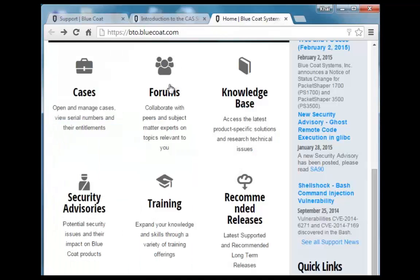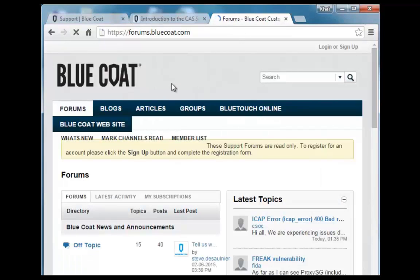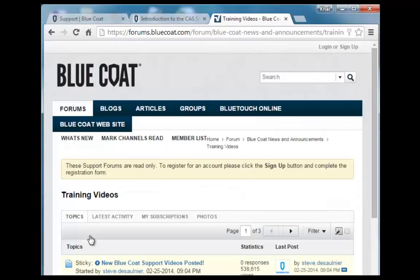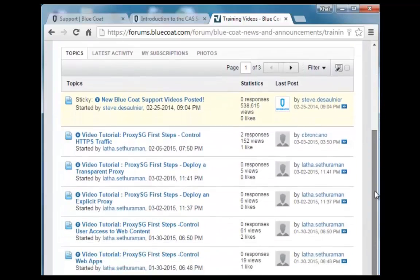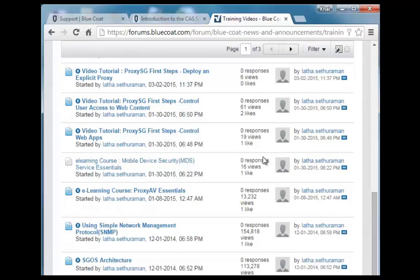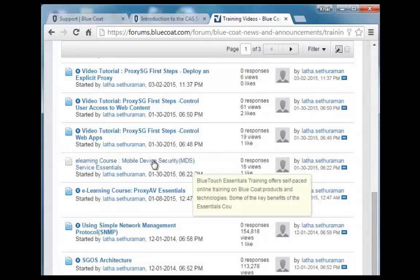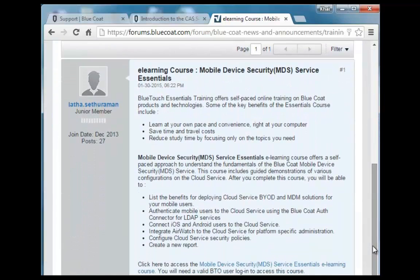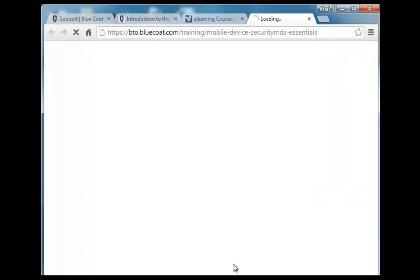Now let's navigate back to the forums. On BlueTouch Online, you can access forums and also access the training videos here. Find the video you want — this one is a computer-based training on mobile device security. Click it to launch it.